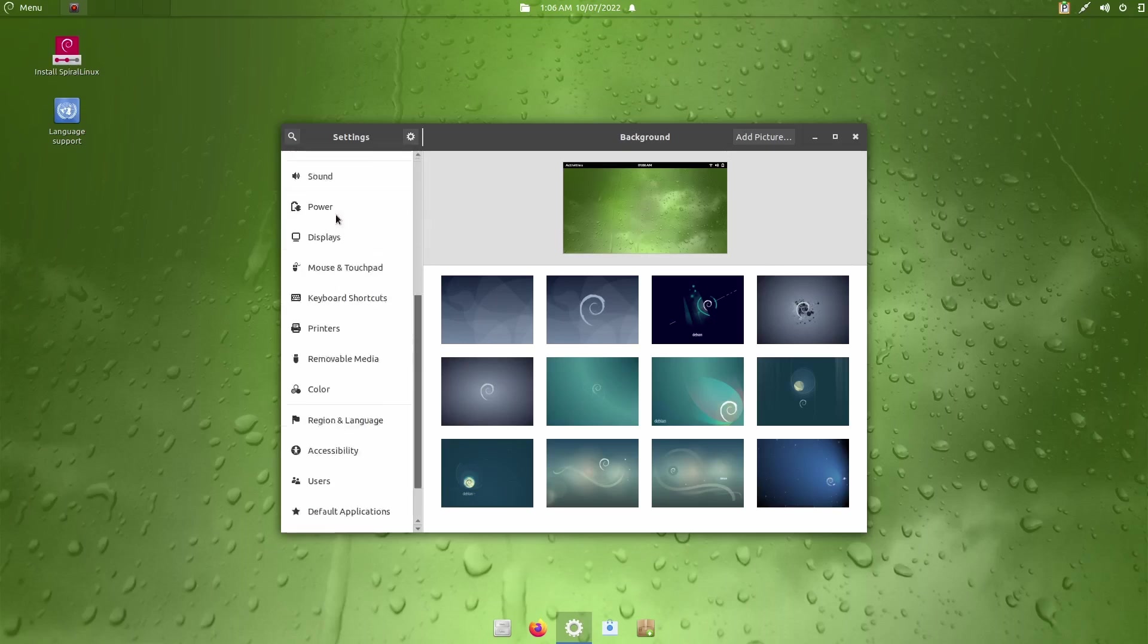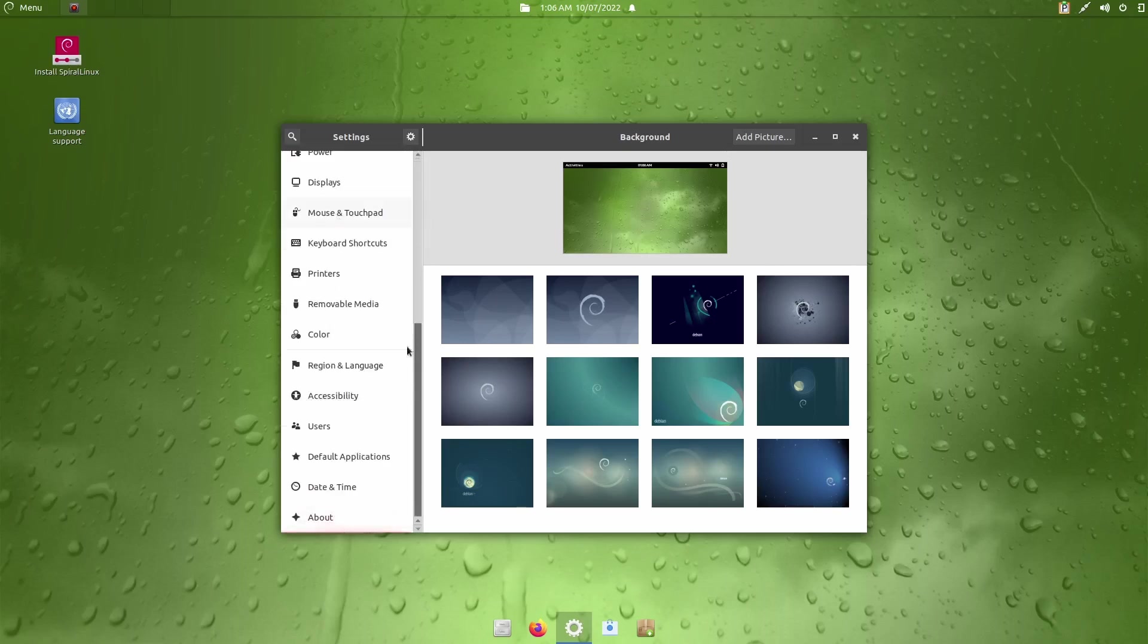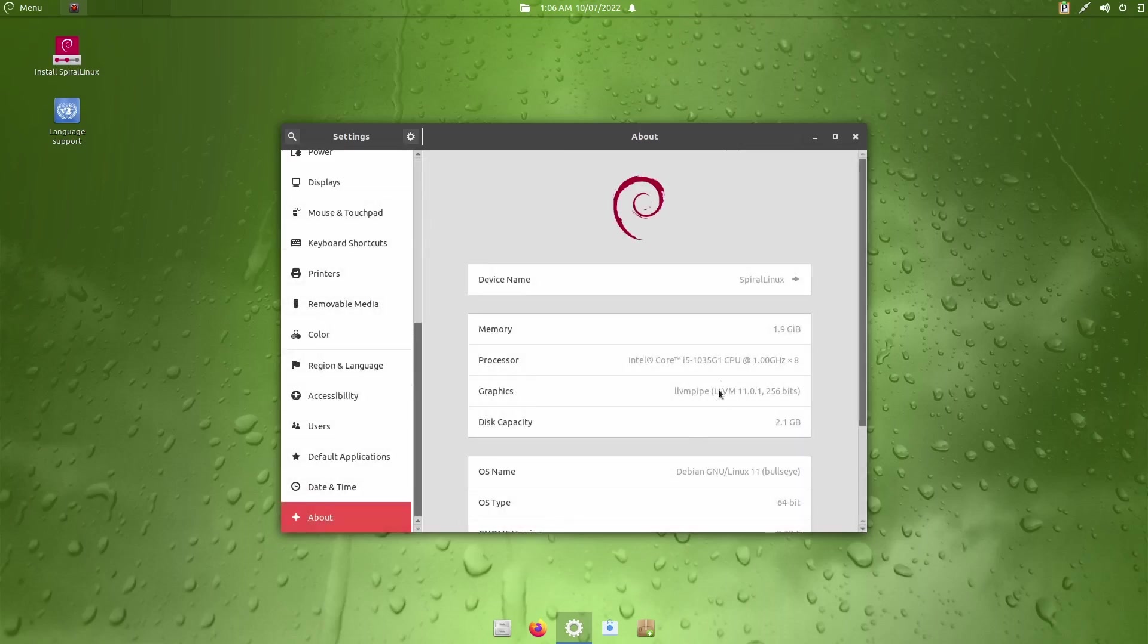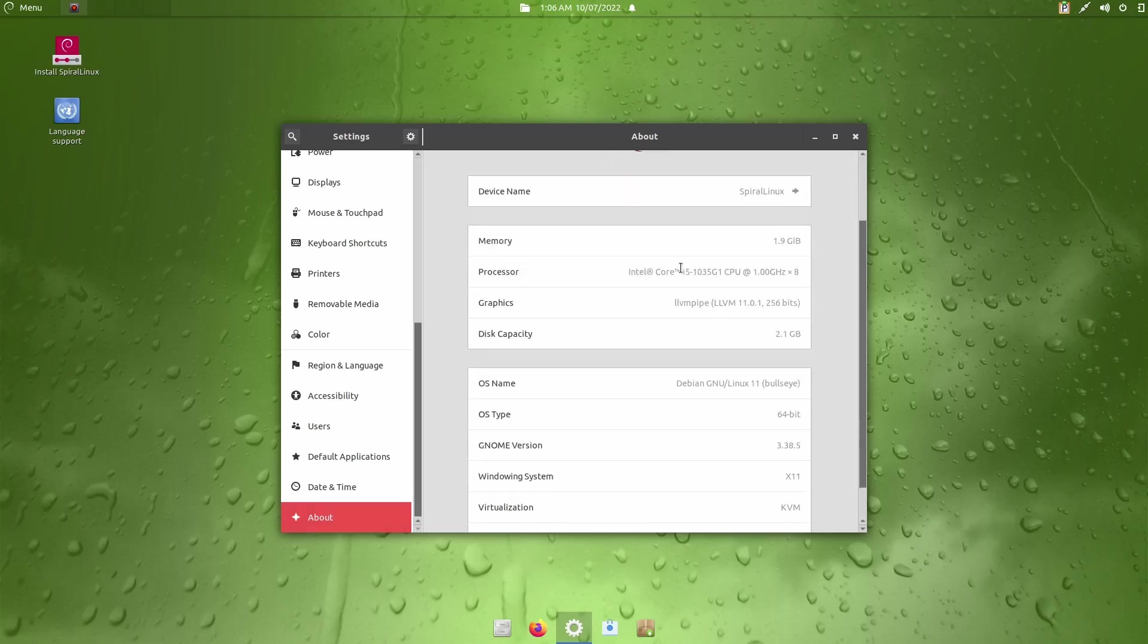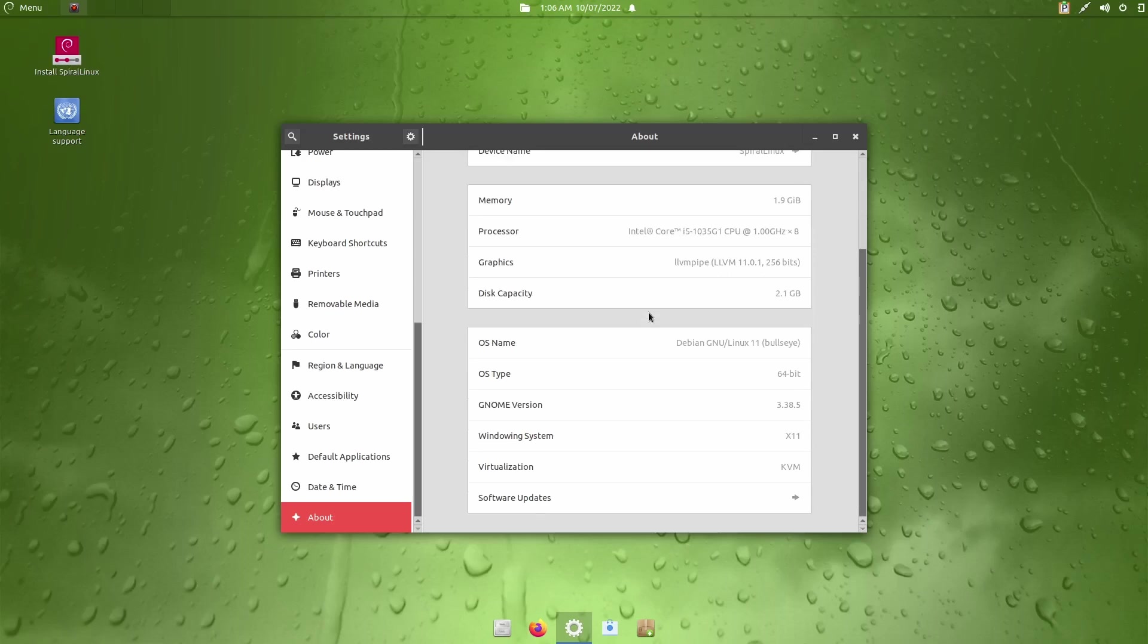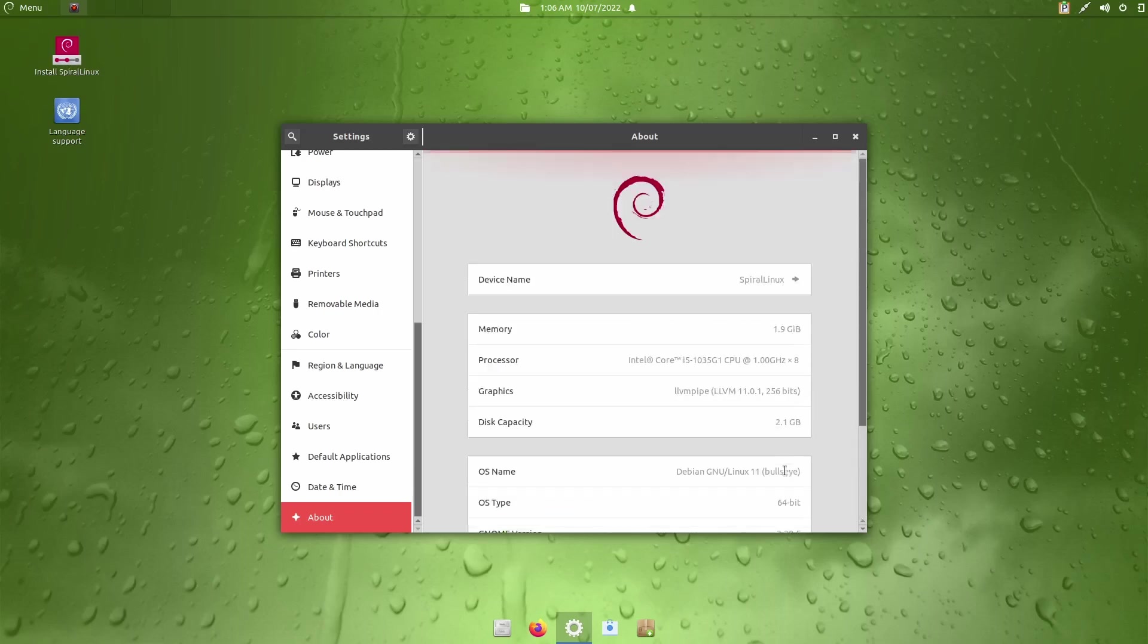It says it's Spiral Linux. I've issued it two gigabytes of RAM to run. Disk capacity is two gigabytes. It's based on Debian GNU Linux 11 Bullseye 64-bit. It's GNOME version 3.38.5. Of course, it's going to be a little older because Debian relies on older, more stable applications and desktop environments. The windowing system is X11, and virtualization is KVM.